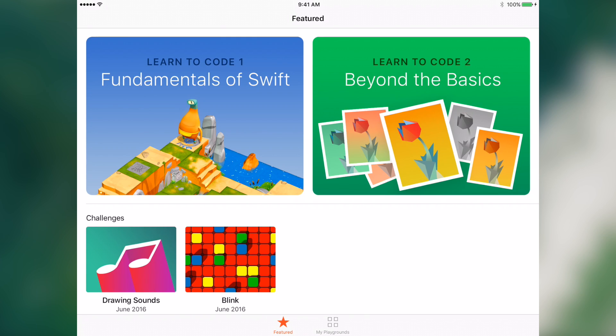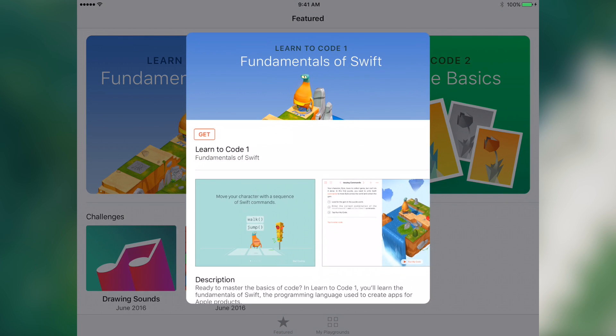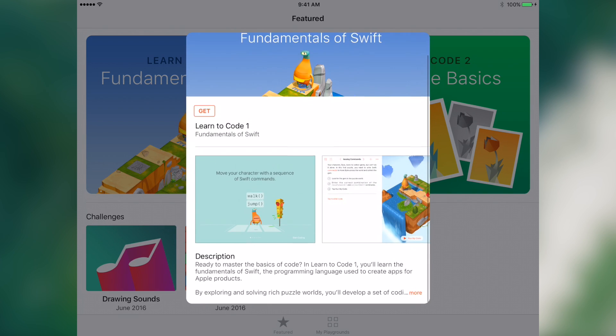This should be pretty good because there are also lessons that Apple has created, as well as the ability for you to kind of design your own lesson plan and start with blank canvases. From the featured screen, if we briefly scroll through what's available, there are two lessons and two challenges. We tap Learn to Code 1, the one they discussed at WWDC, and you can see it pops up a little modal that's similar to App Store apps.